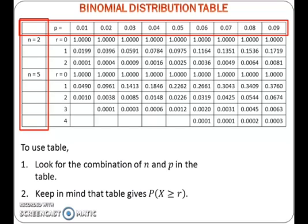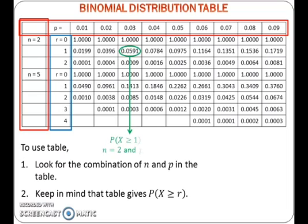Second, keep in mind that the table gives the probability of x greater than or equals to r, where r is given in the second column of the table. For example, this value is the probability of x greater than or equals to 1 when n equals 2 and p equals 0.03.